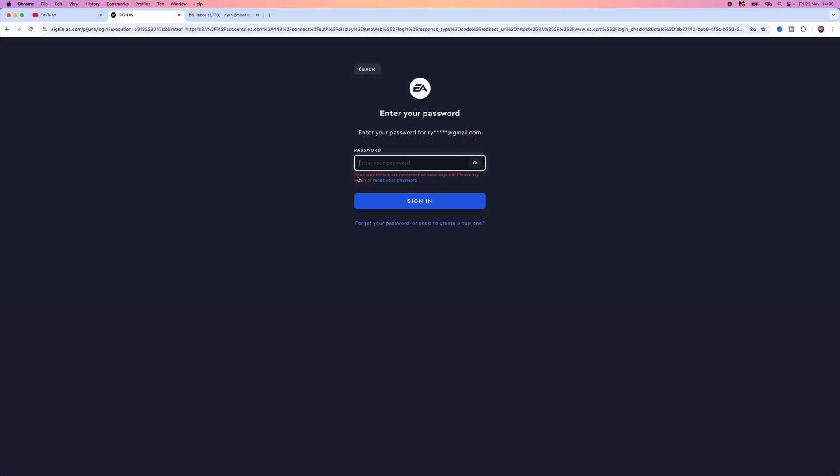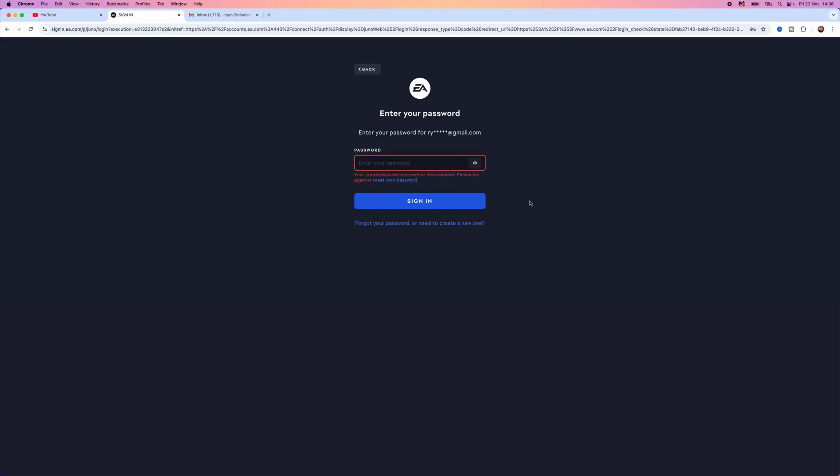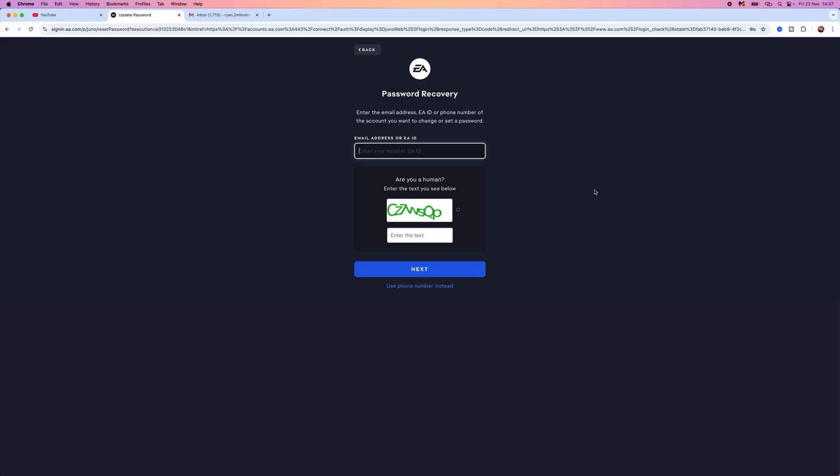Once you try and sign in, you will get this error message right here. To fix this, select reset your password, enter in your email address for your account, enter in the verification, and then select next.